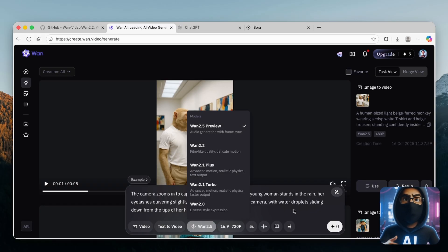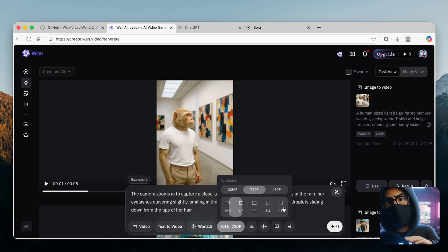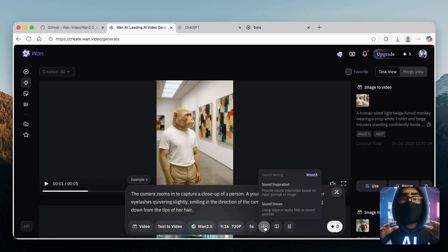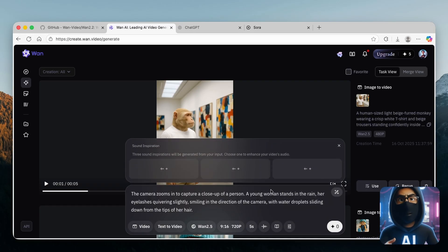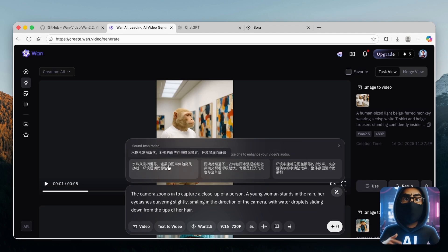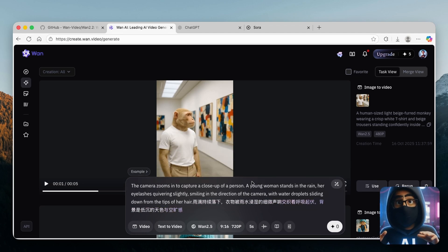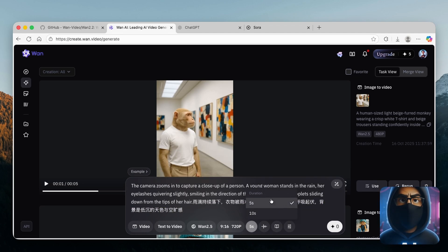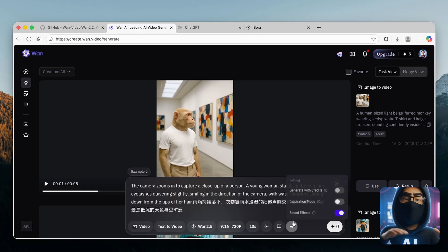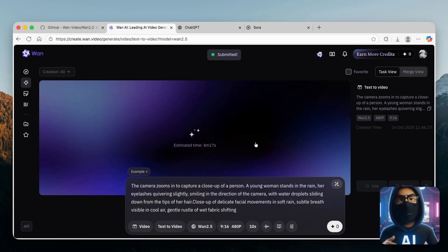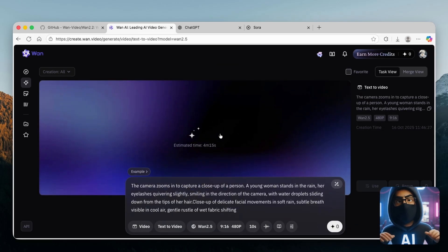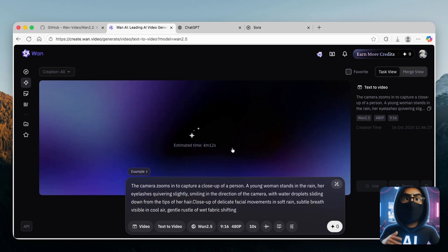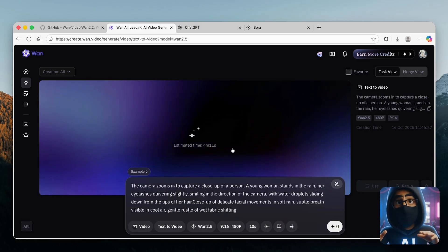I'm going to click on the aspect ratio, I'll go with 9 by 16, the resolution of 720p. And for the audio this time, I'm going to click on sound inspiration. We can just wait until this finishes generating. I'm going to click on the second one. We can also change the duration of the video, I'm going to go with 10 seconds long. And here, I'm going to click on generate with credits. Now we can see that the estimated time for this specific video is four minutes and 10 seconds.